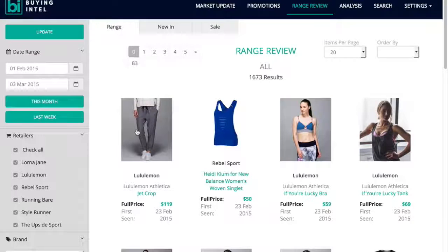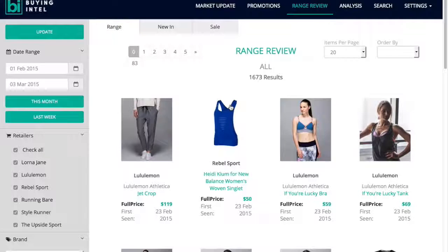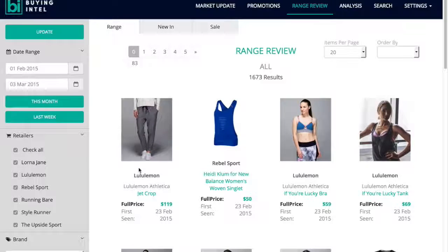You can also use the range review to access your market leaders' ranges. Buying Intel can be used on any e-commerce retail site globally, meaning you can not only track your local competitors but also a brand or retailer that influences or inspires you anywhere in the world. You can archive these inspirational sites' ranges and promotional strategies for easy reference when strategizing your forward plans.